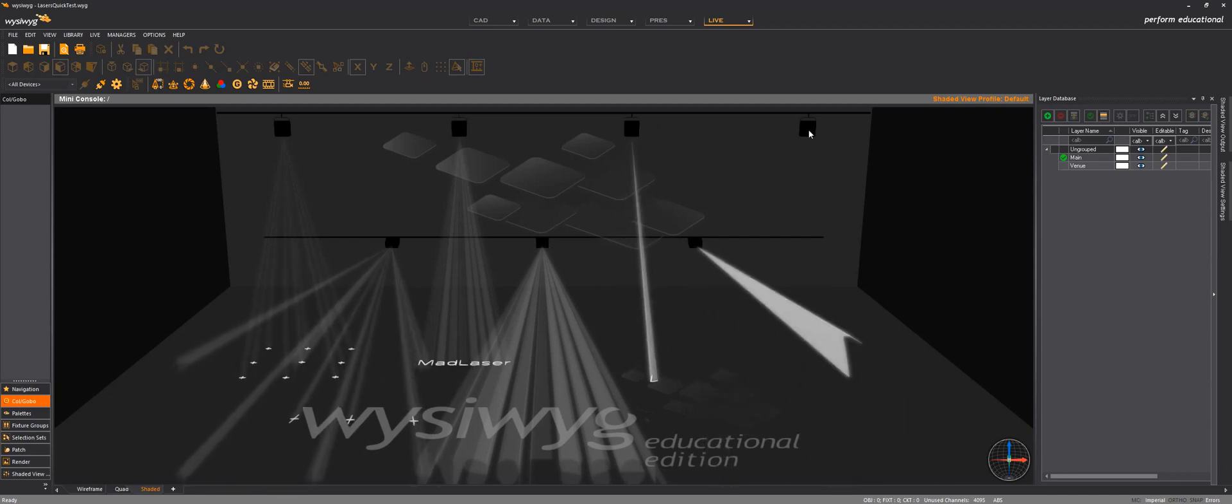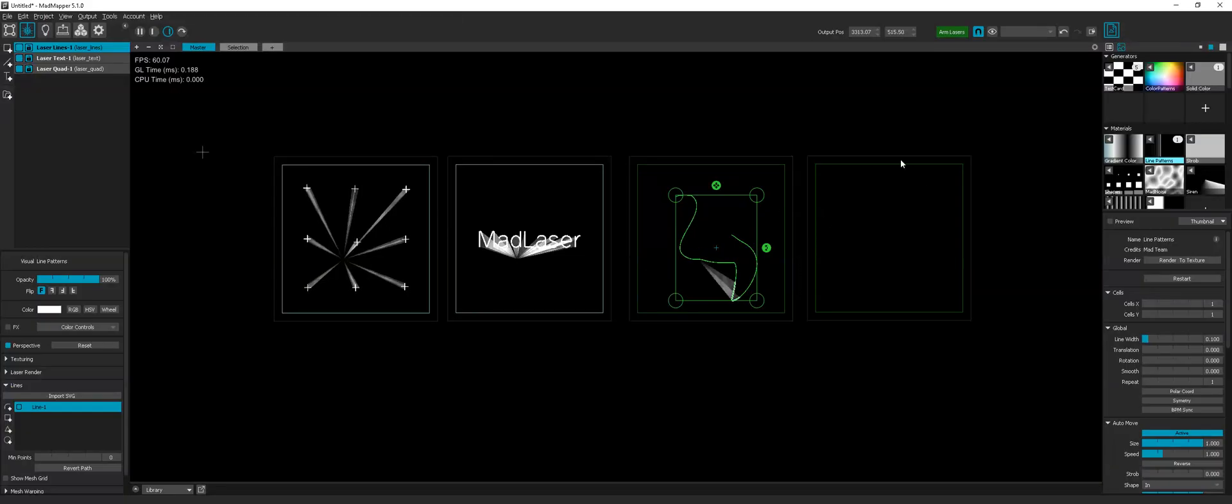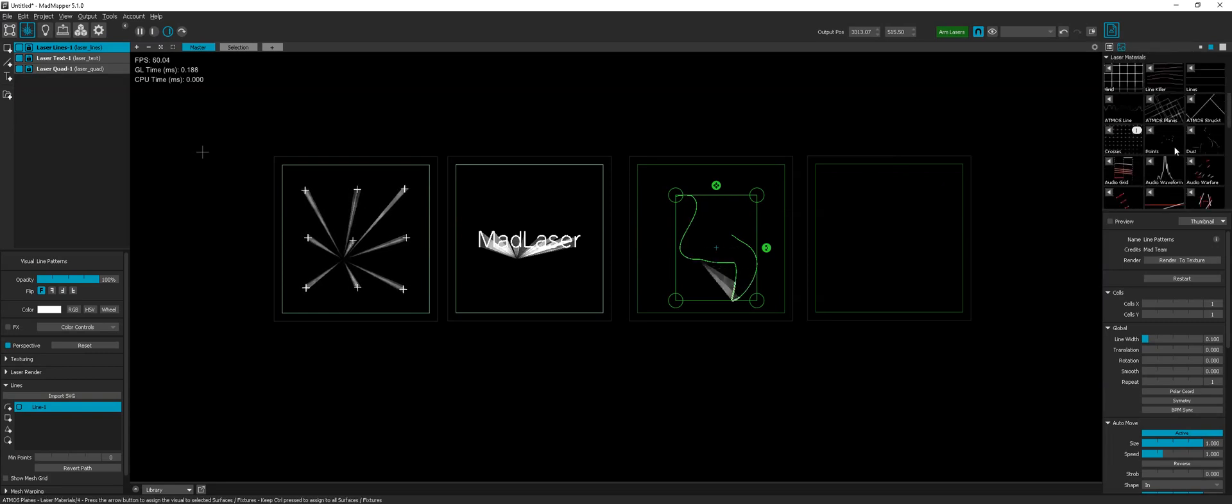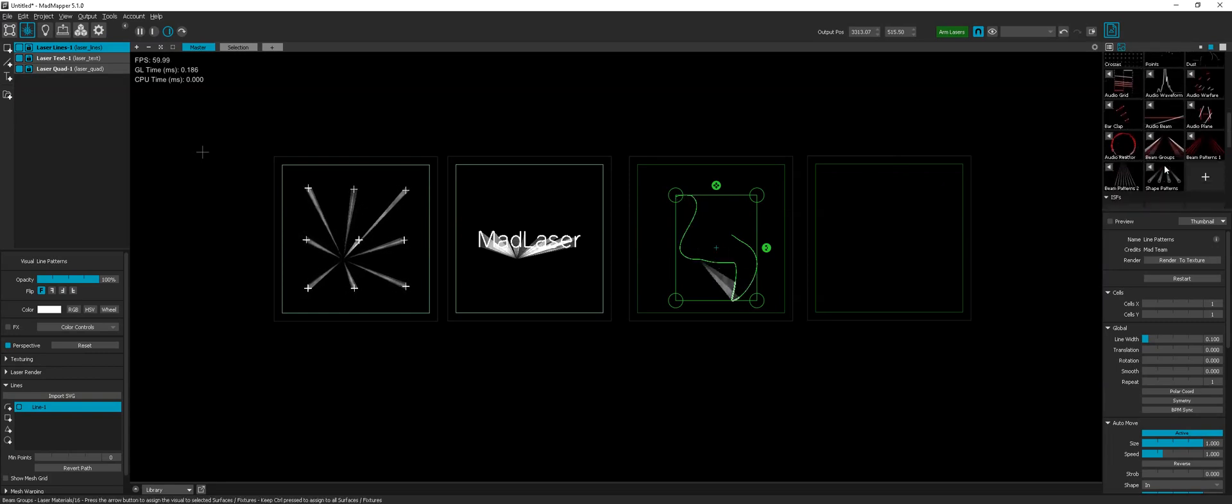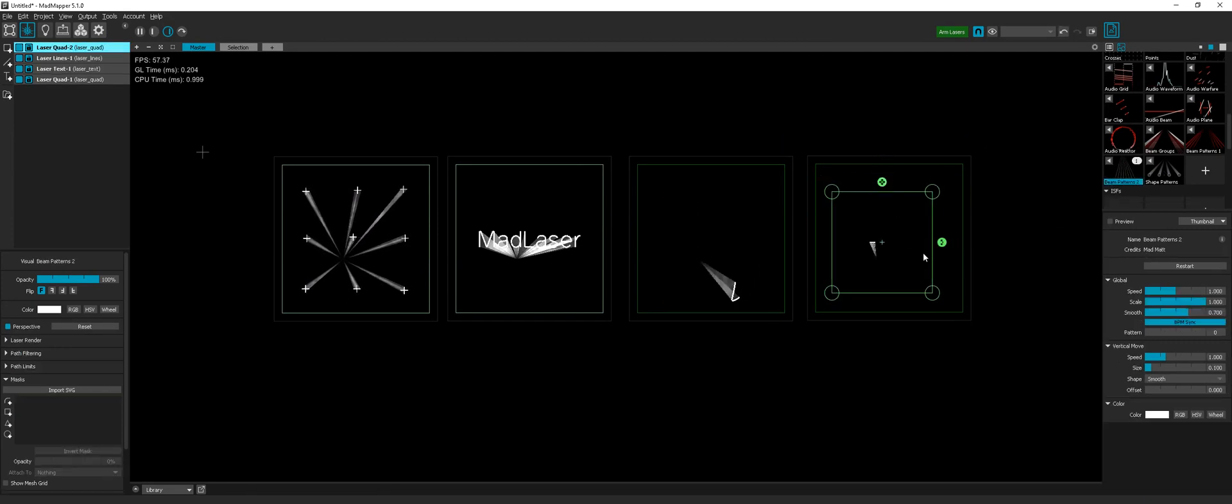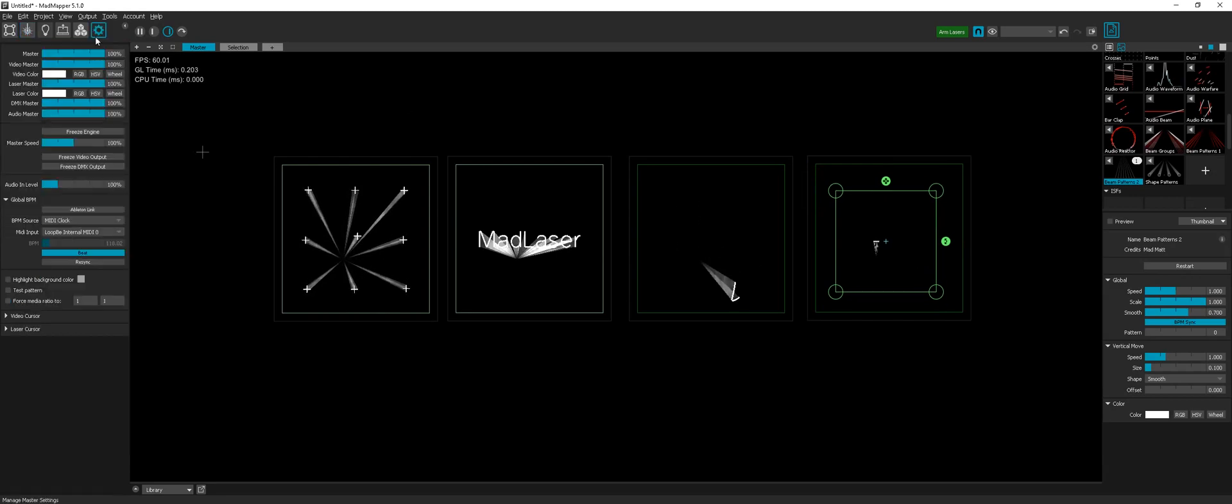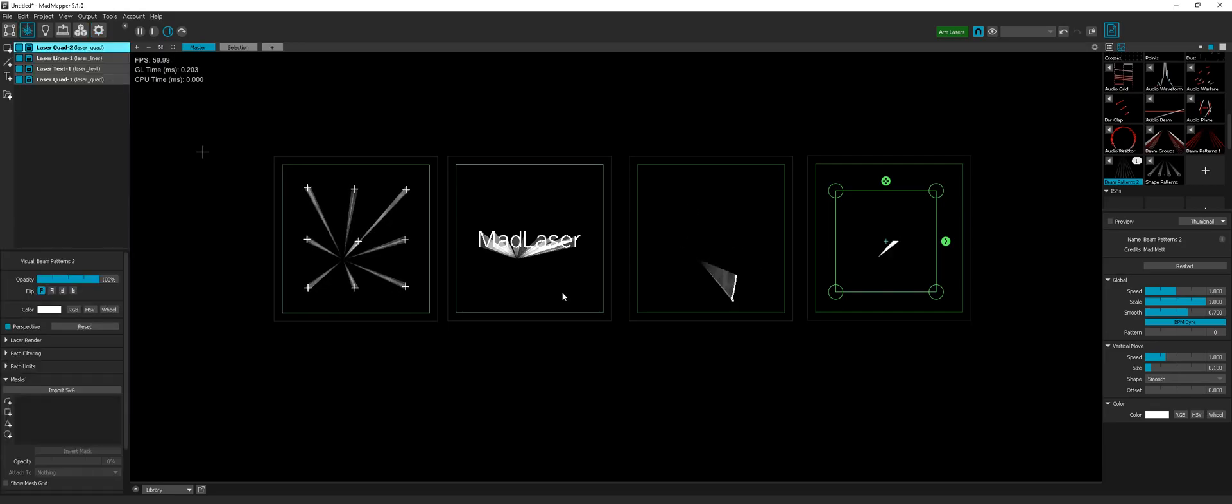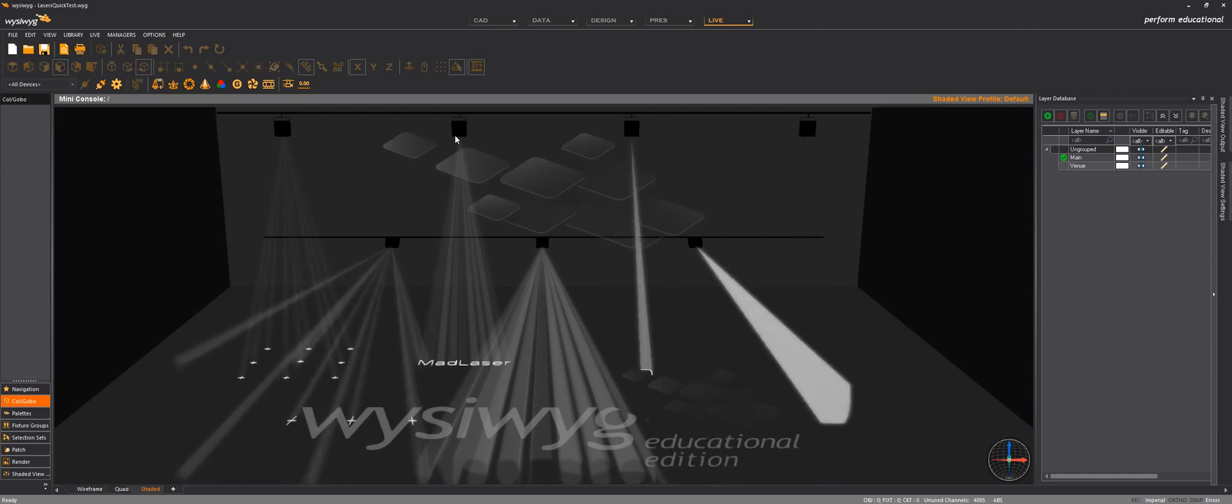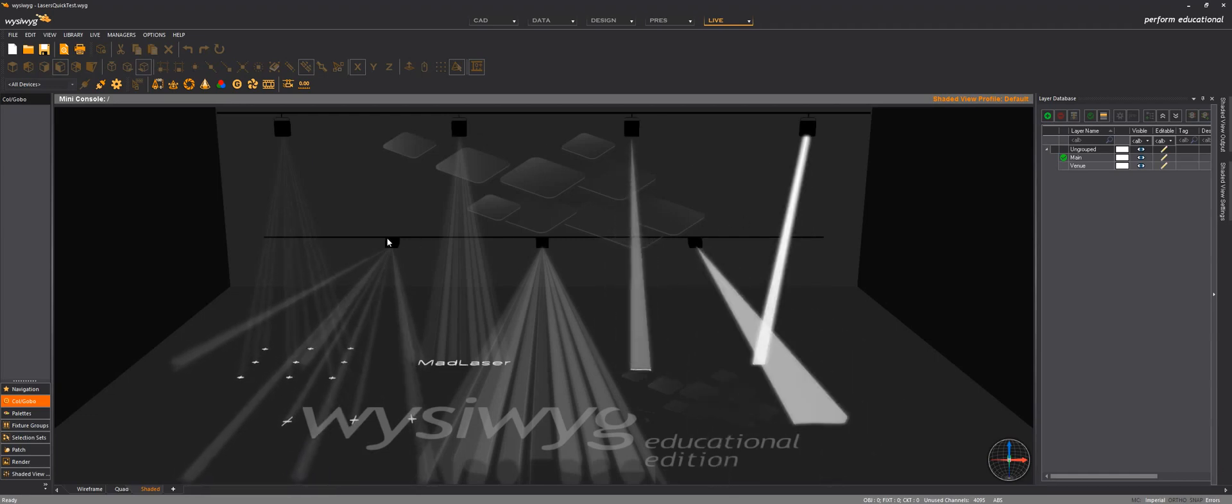And I suppose that the last laser projector here is listening to the last laser. So let's put some beam patterns. So now I have seven laser projectors in WYSIWYK.